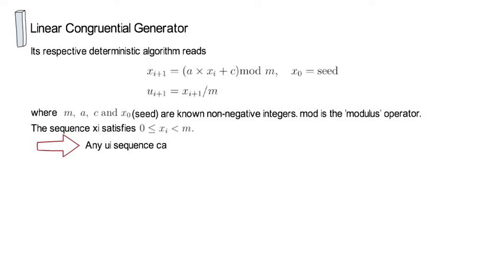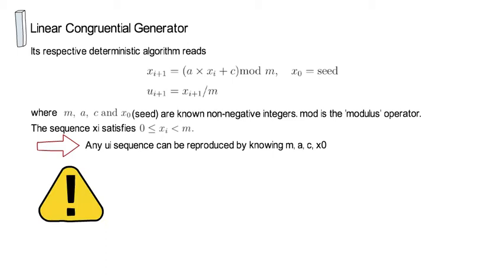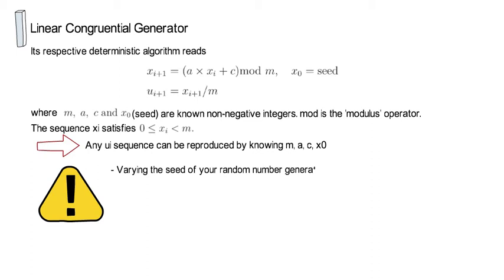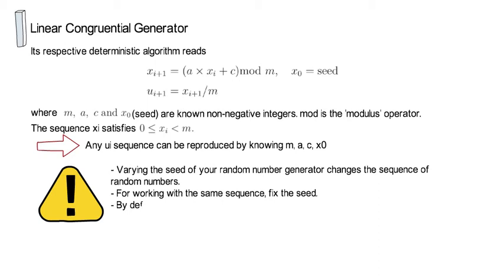Note here that any ui sequence can be reproduced by knowing the m, a, c and x0. So, whenever you vary the seed of your random number generator, you change the sequence of random numbers. If you always want to work with the same sequence, you need to ensure to fix the seed. By default, computer programs set a seed, but always allow you to set it to a fixed number.